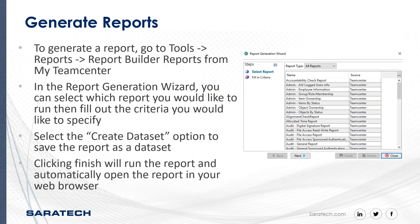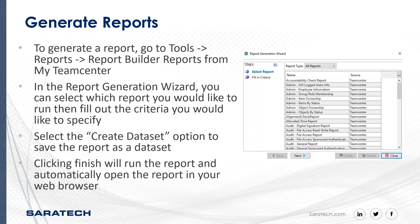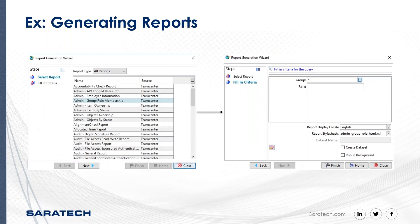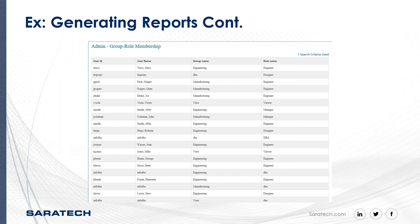And in order to generate a report from the rich client, you will want to be in the My Teamcenter page, which is the default home page when you log into Teamcenter. From there, you can go to Tools, Reports, and click on Report Builder Reports, which opens a wizard and you can select any kind of report you would like to generate. And then on the next page, you fill in the required information you need to generate the report, which I will show you in just a minute here. And here are a couple more screenshots showing going through the different pages there. And that's a screenshot of the HTML report that I had generated.